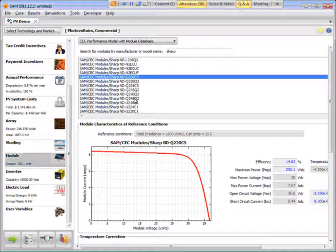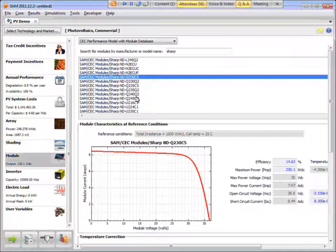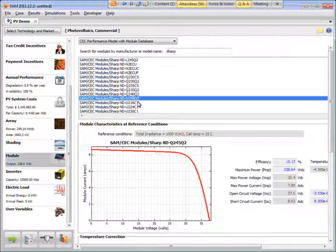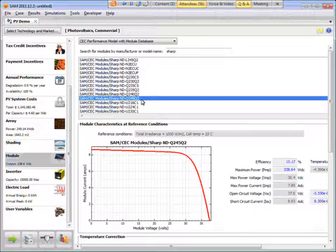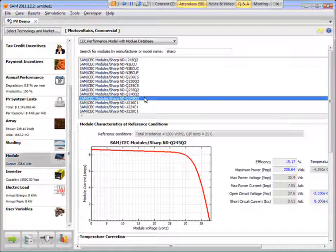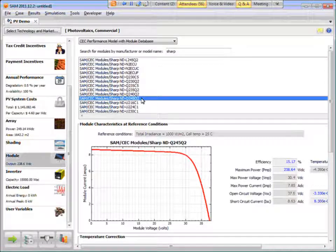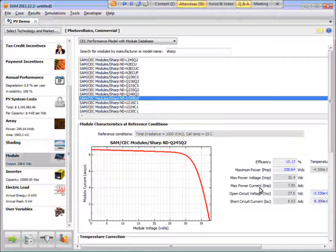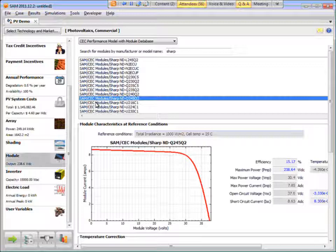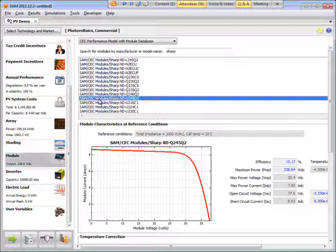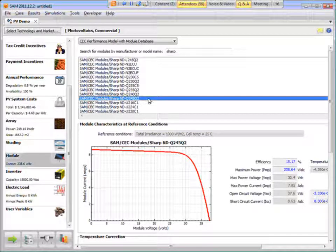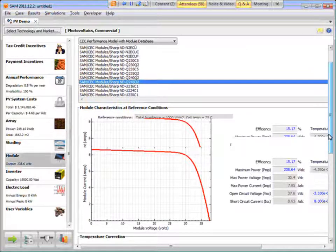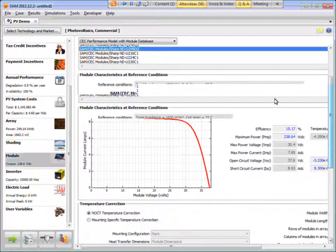And here we've got Q245 is here. And so I could use this module in the CEC database. And so I just click the module name here. And Sam populates the module parameters here. And I'm ready to go.